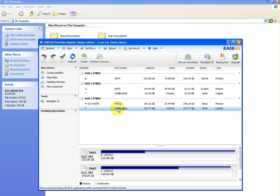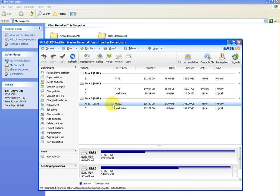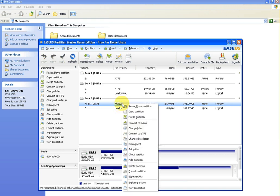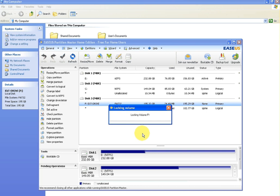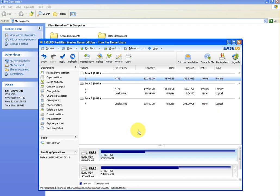So what can we do to get this all into one? The first thing we'll do is we'll highlight the bit that's been formatted already. I'm going to right click and we're going to go delete partition. Now you can see